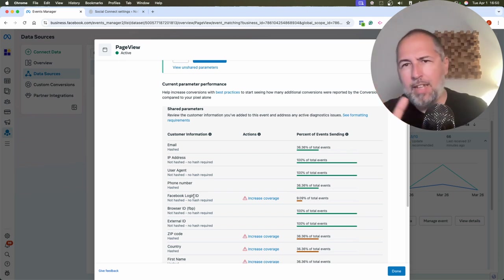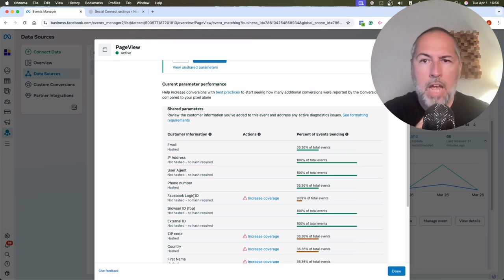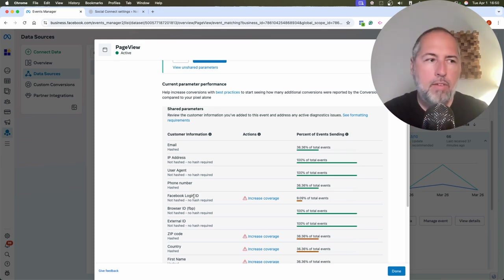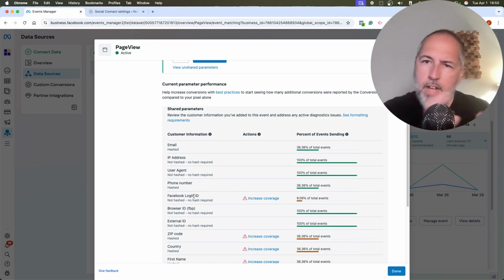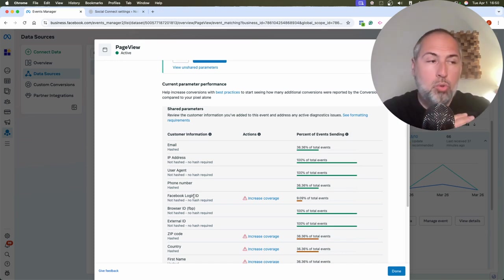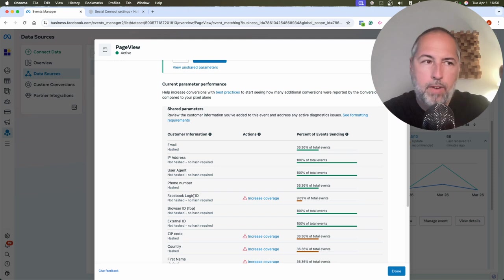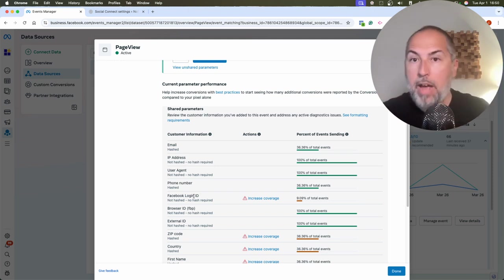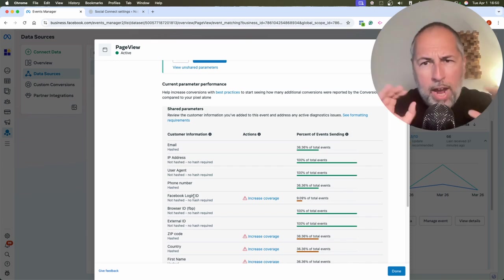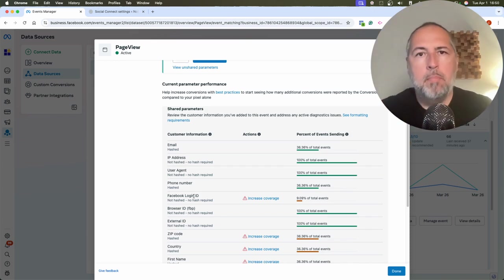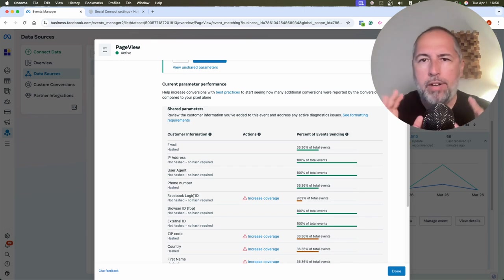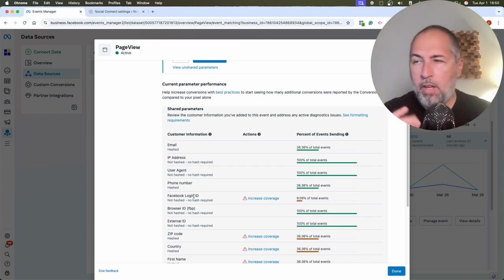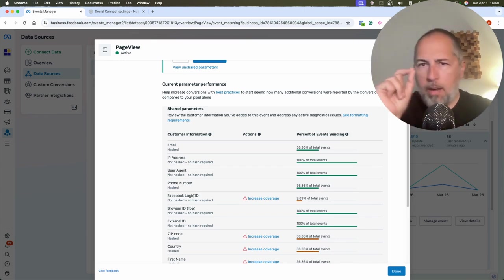Not coming from an ad, so I don't have FBC. FBC is another value related to clicks made on a Facebook or Instagram ad. So I don't have that. So right now, Meta has no idea who this guy firing events is. But let's say that at some point, I log into your website using Facebook login.